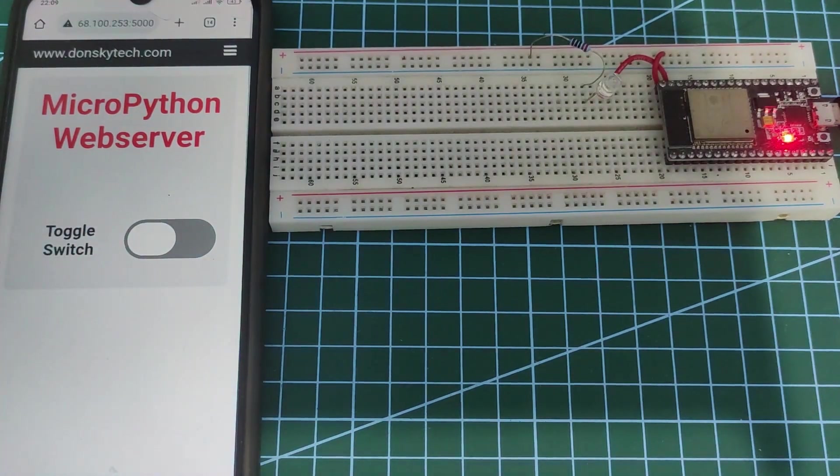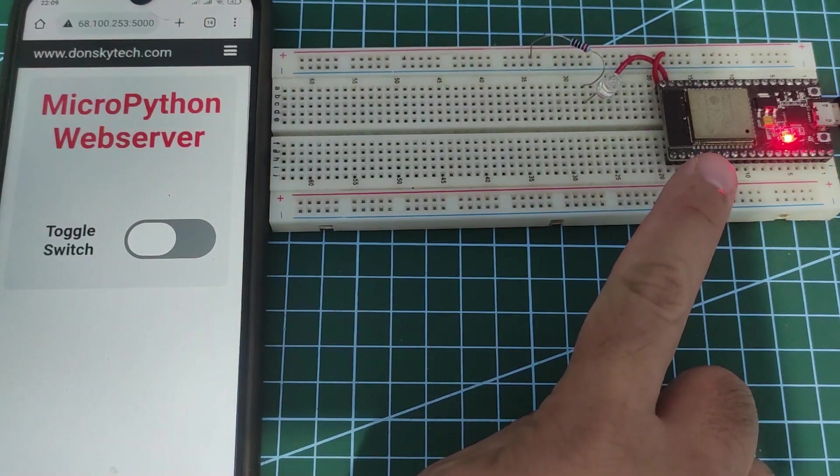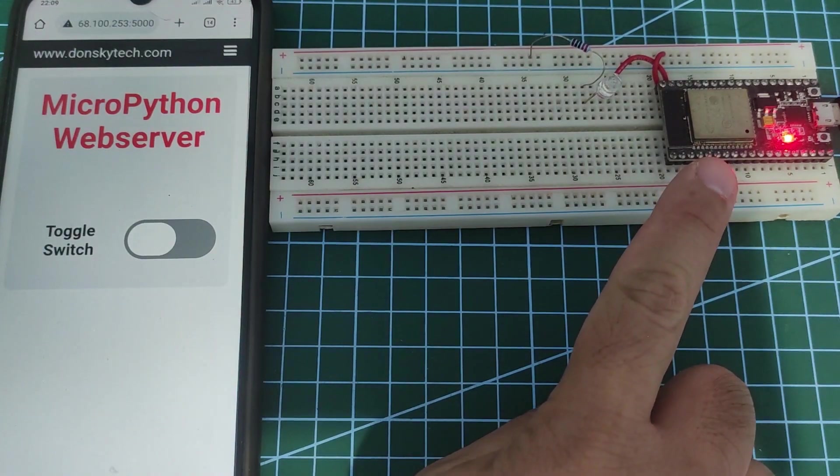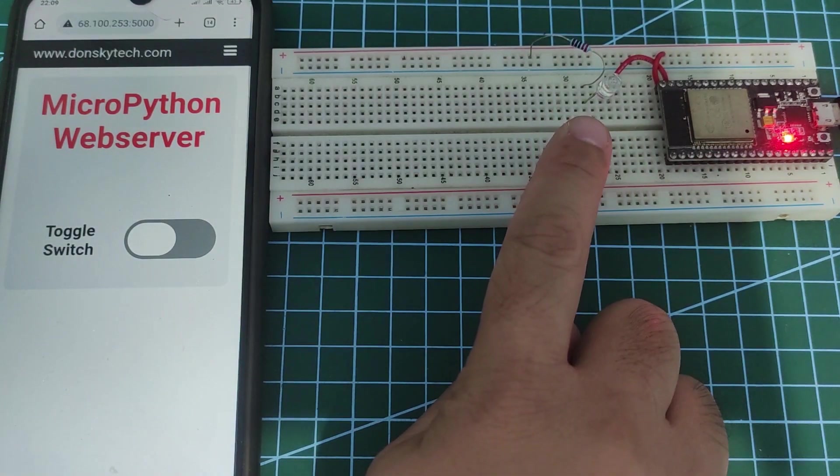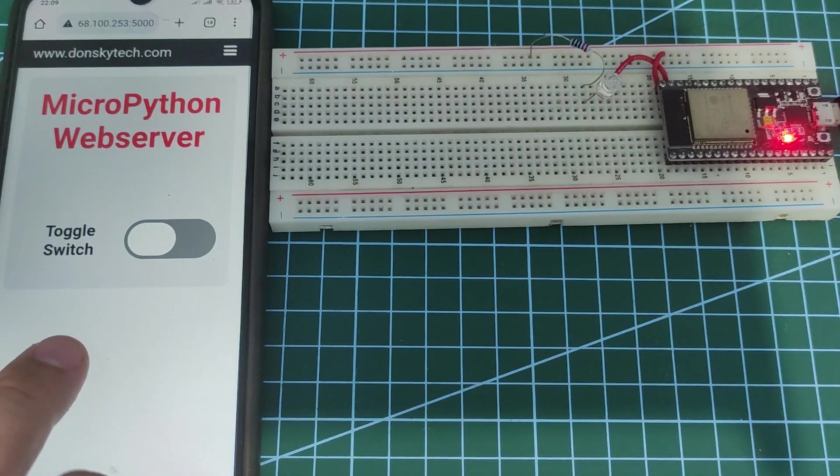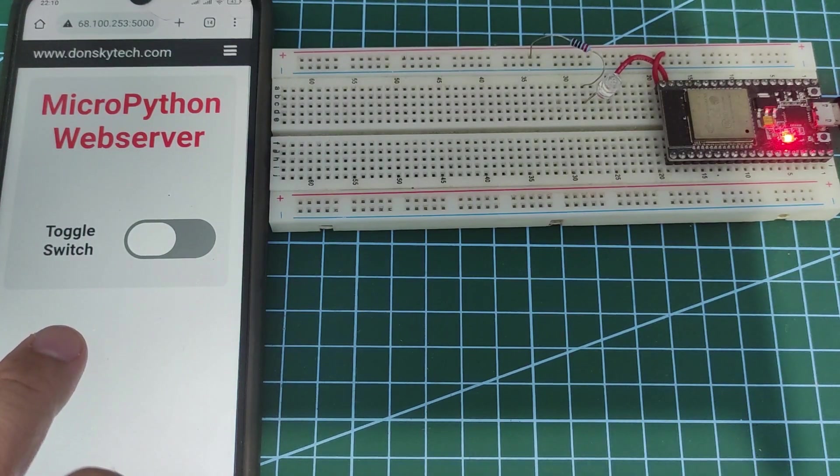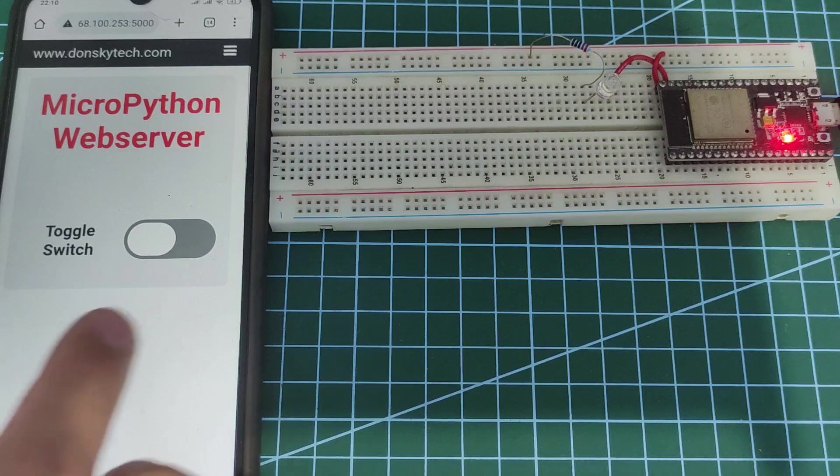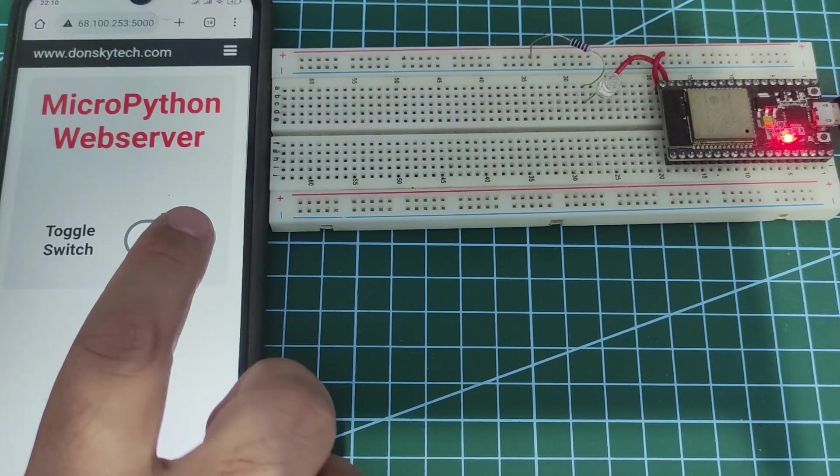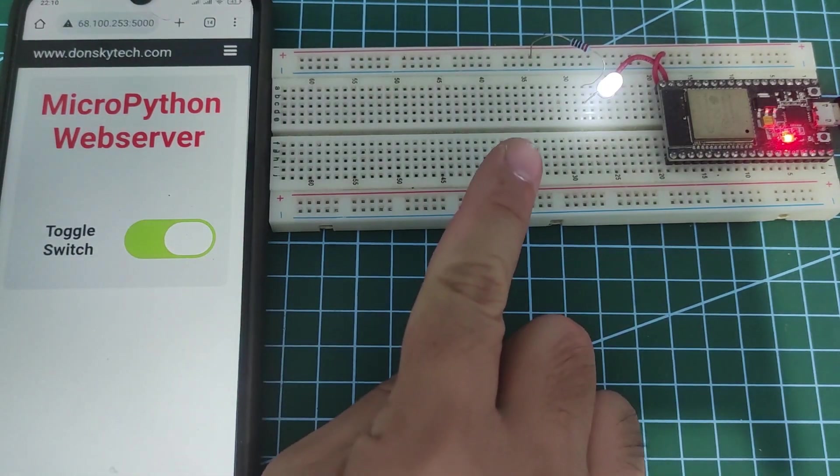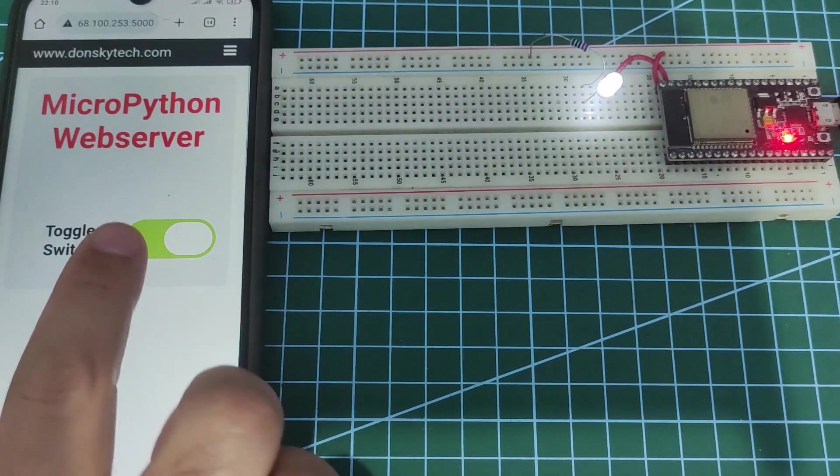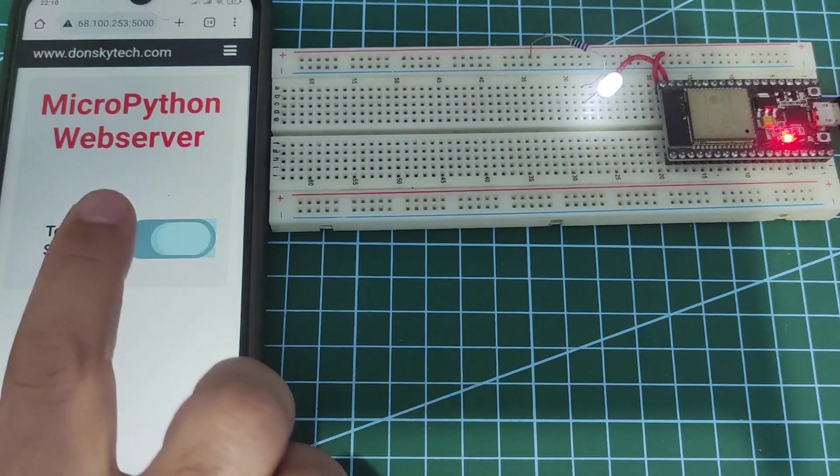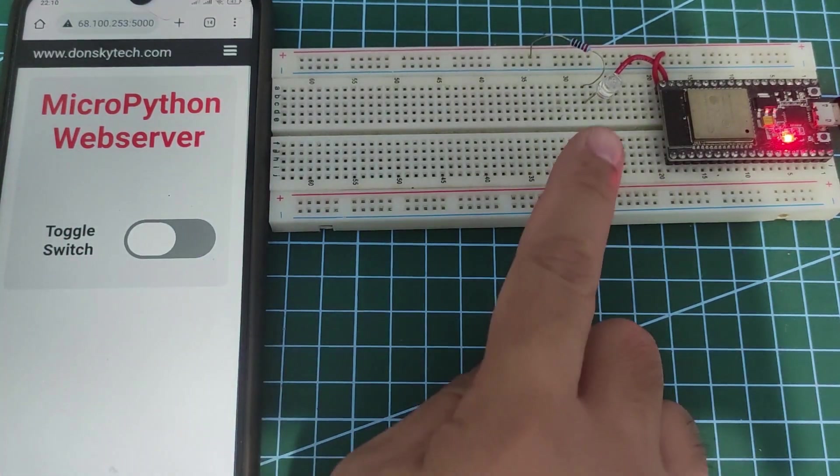As you can see, I have here my ESP32 with an LED attached to it and my application that would turn on or turn off the LED. If I click the toggle on button, the LED would turn on. If I click the toggle off button, then the LED would turn off.